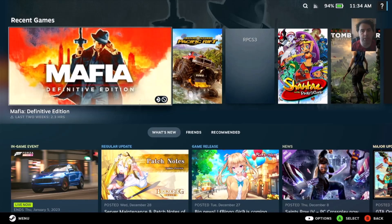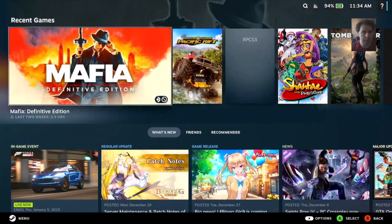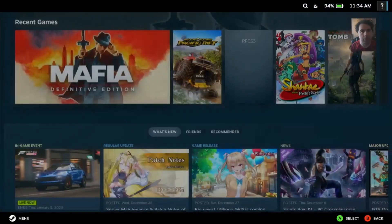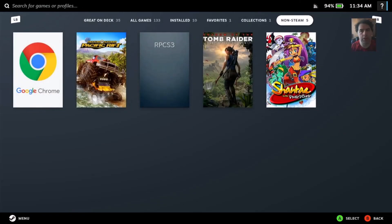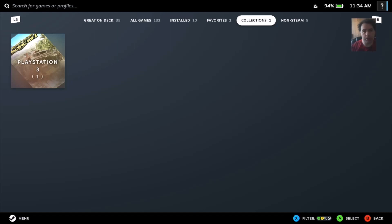I have it in the recent games, but let's check it in the library. It's in the collections — EmuDeck creates collections for all your emulators, so if I had more PlayStation 3 games they would all be added here.